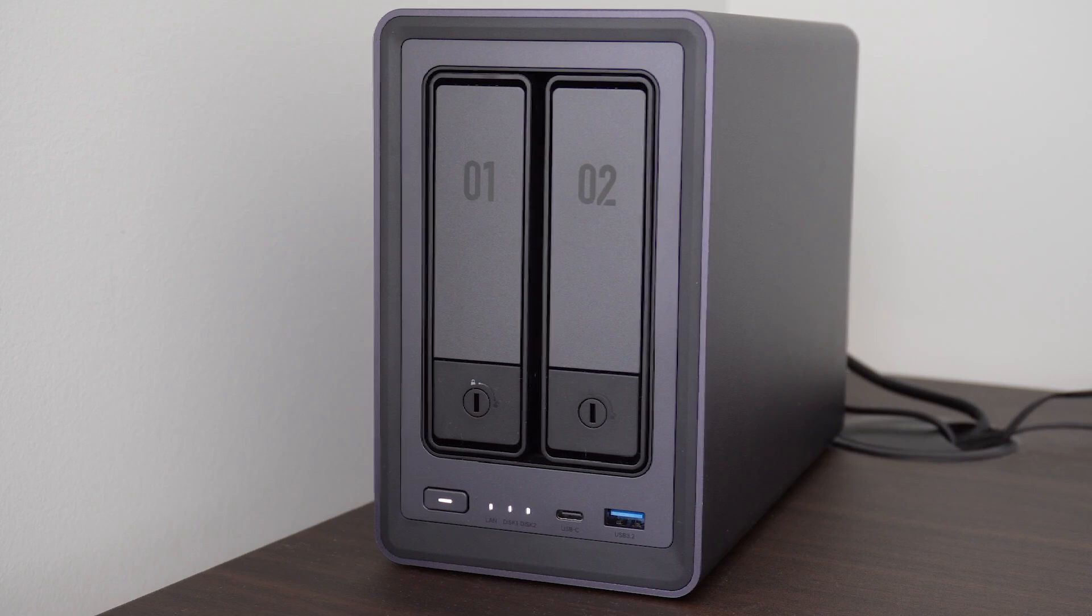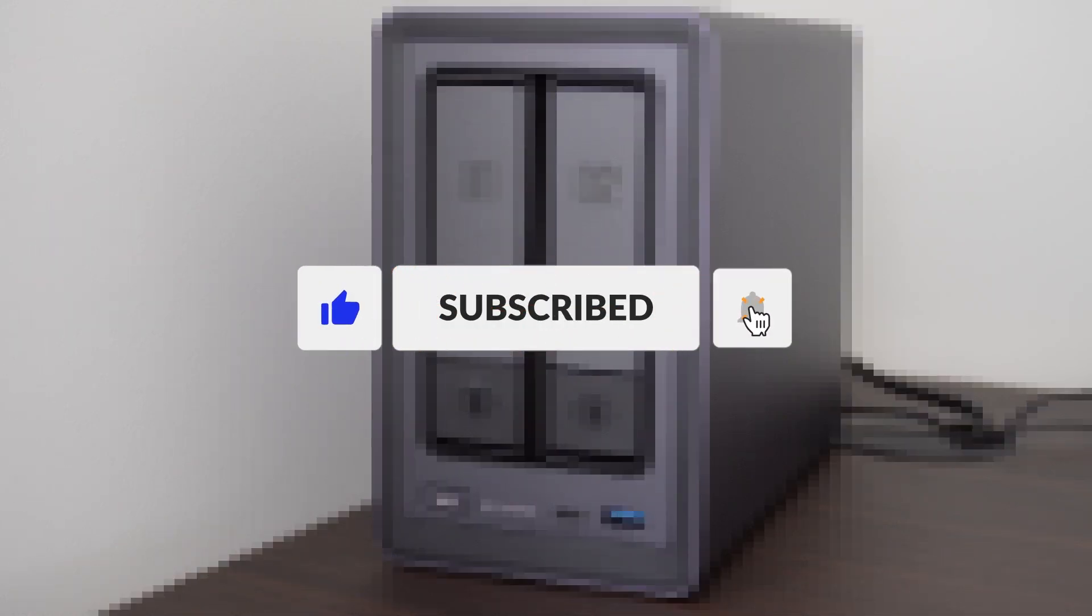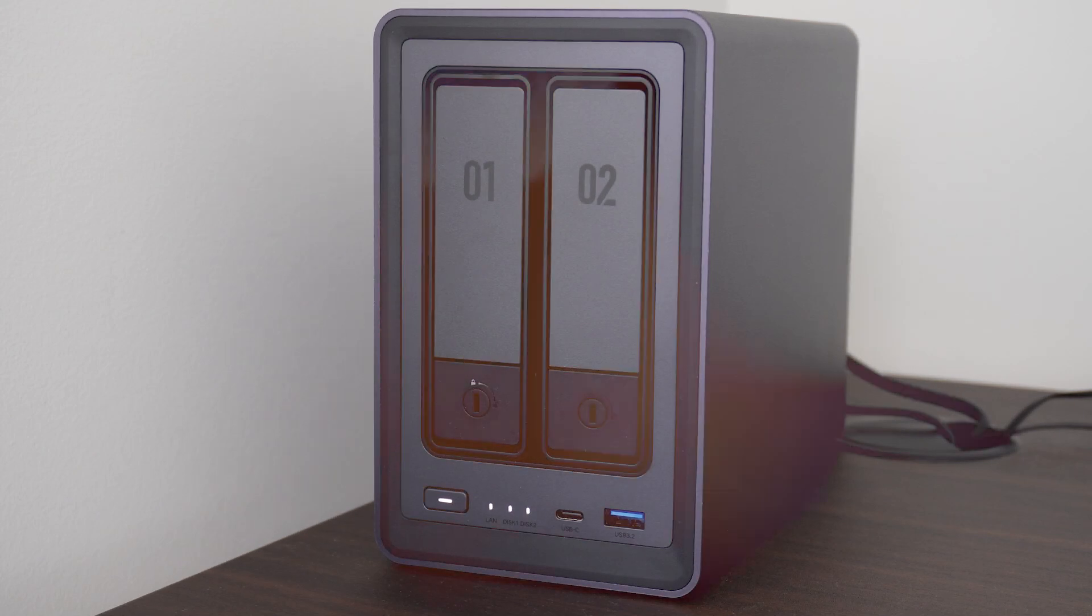Thank you for watching and as always, it would be great if you were to like the video and subscribe to my channel for more content on personal technology and the connected home.